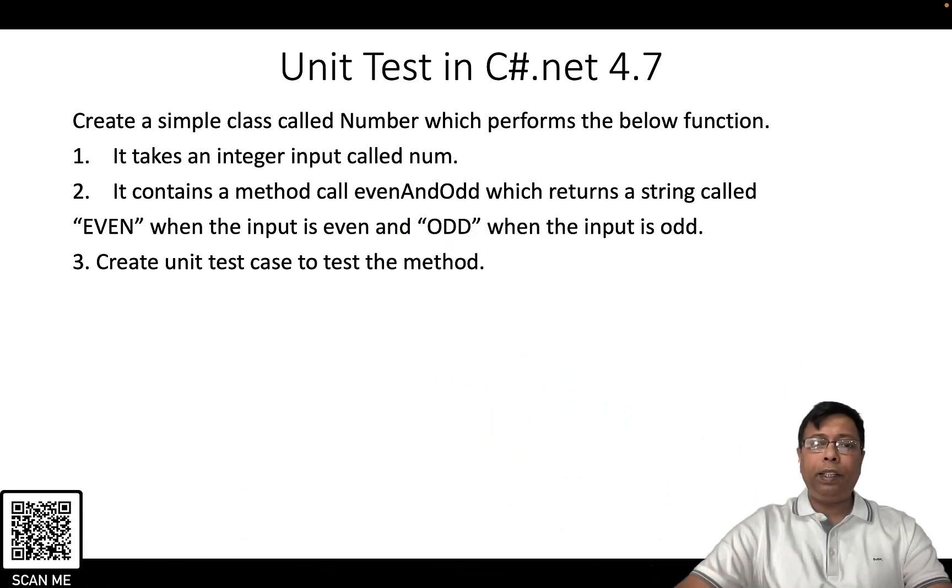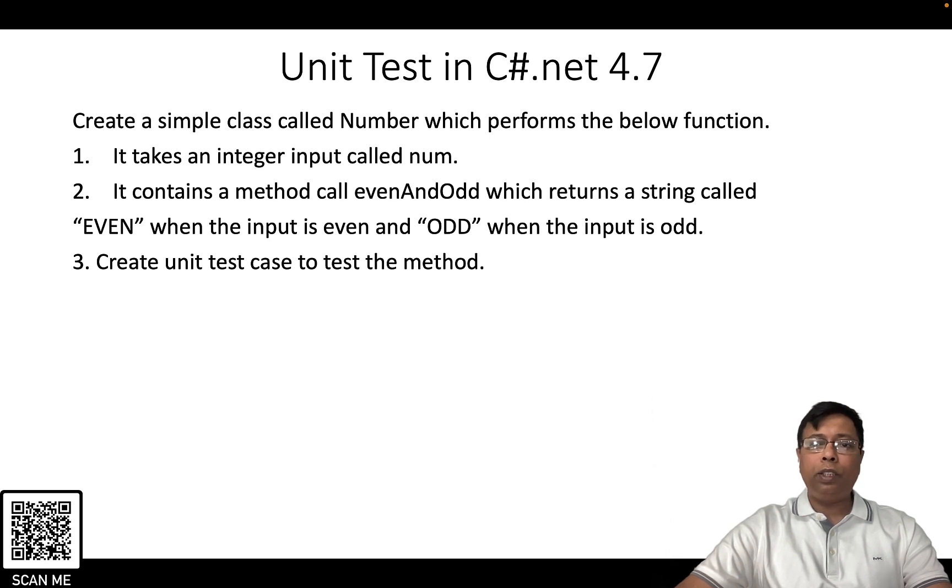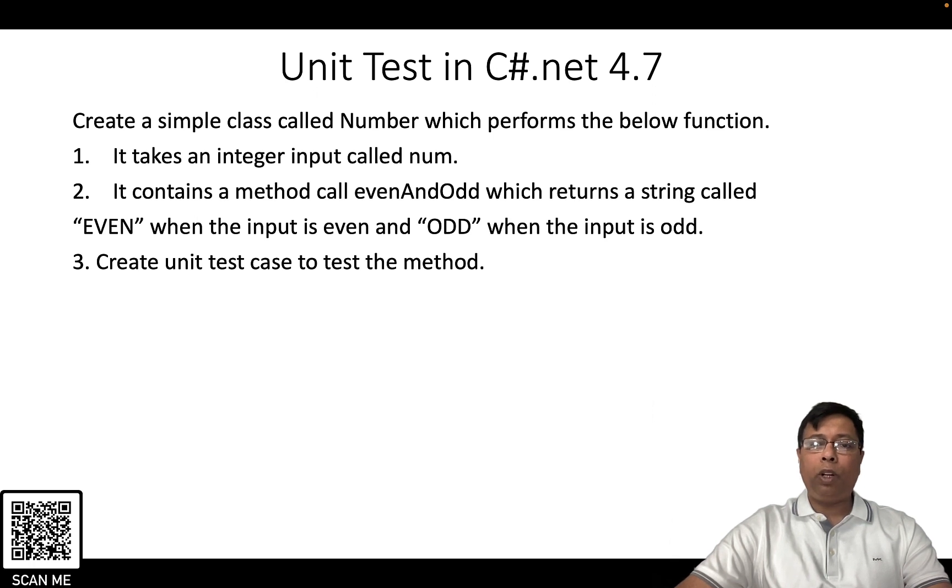It takes an integer input called num. It contains a method called evenAndOdd which returns a string called "EVEN" when the input is even and "ODD" when the input is odd.